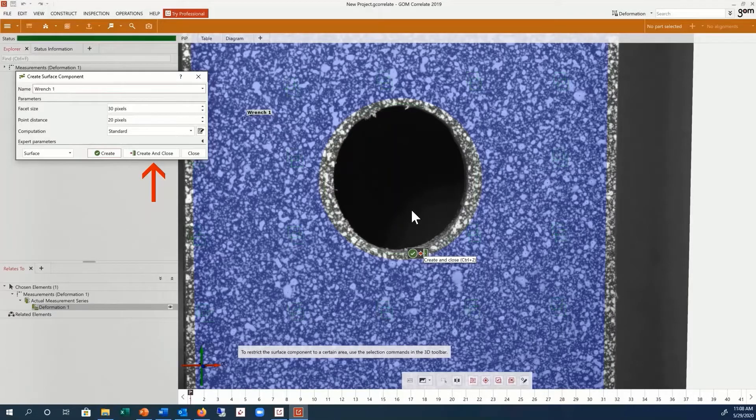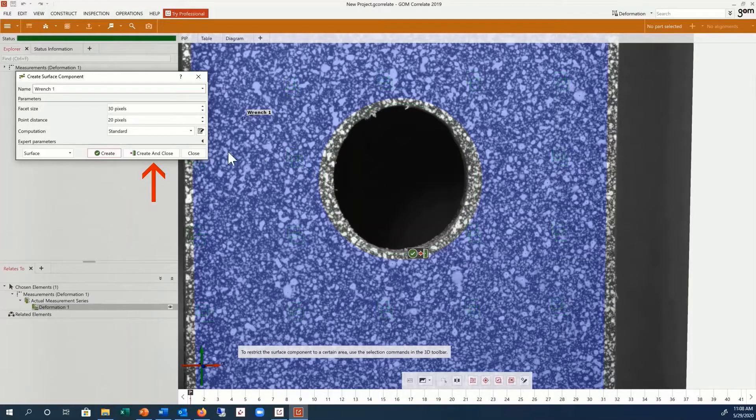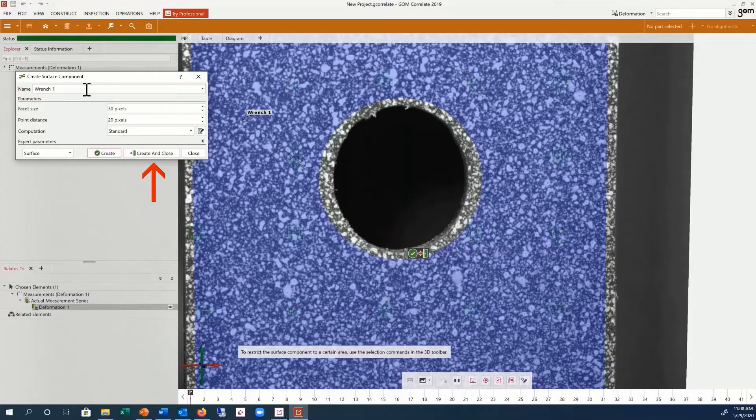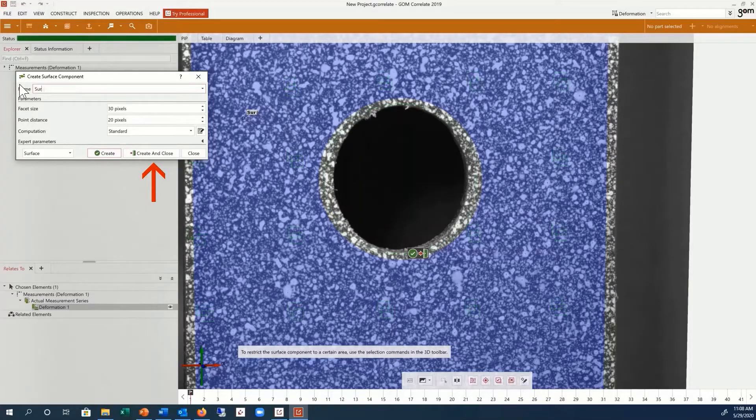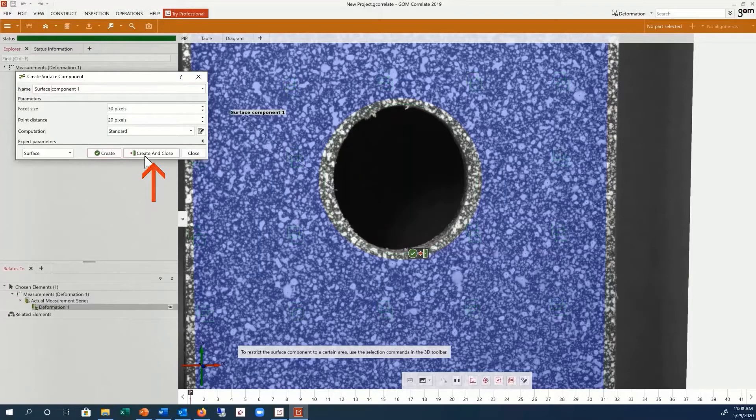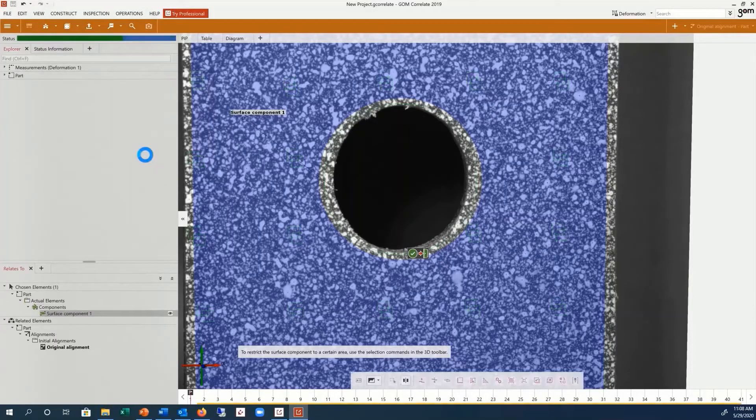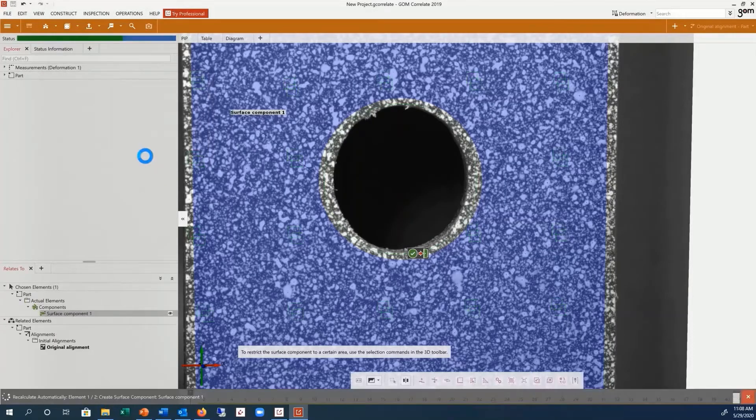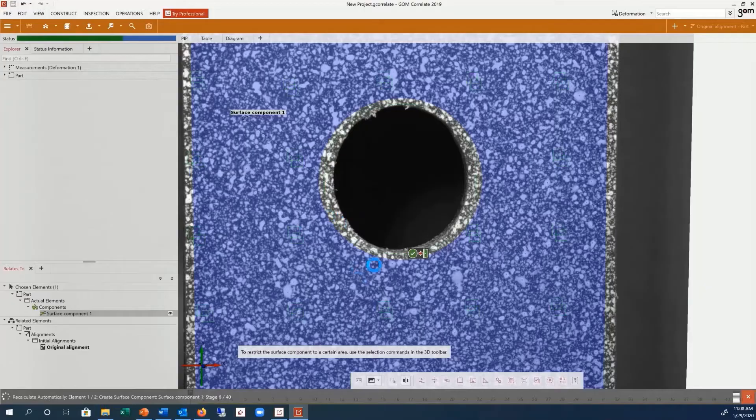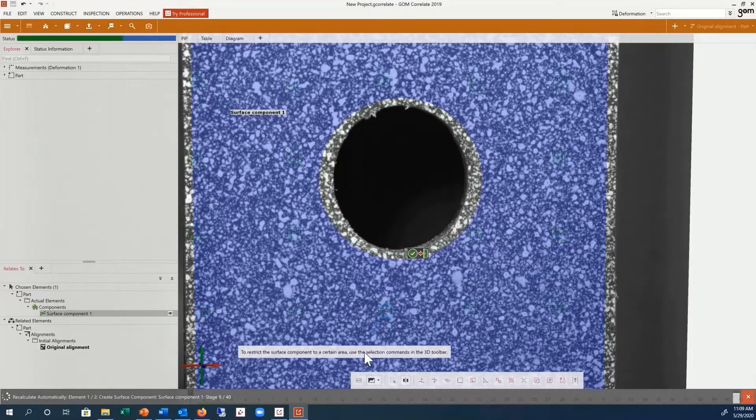Click Create and Close to create the surface component and close the dialog box. The software will now automatically compute the surface component for every available stage.